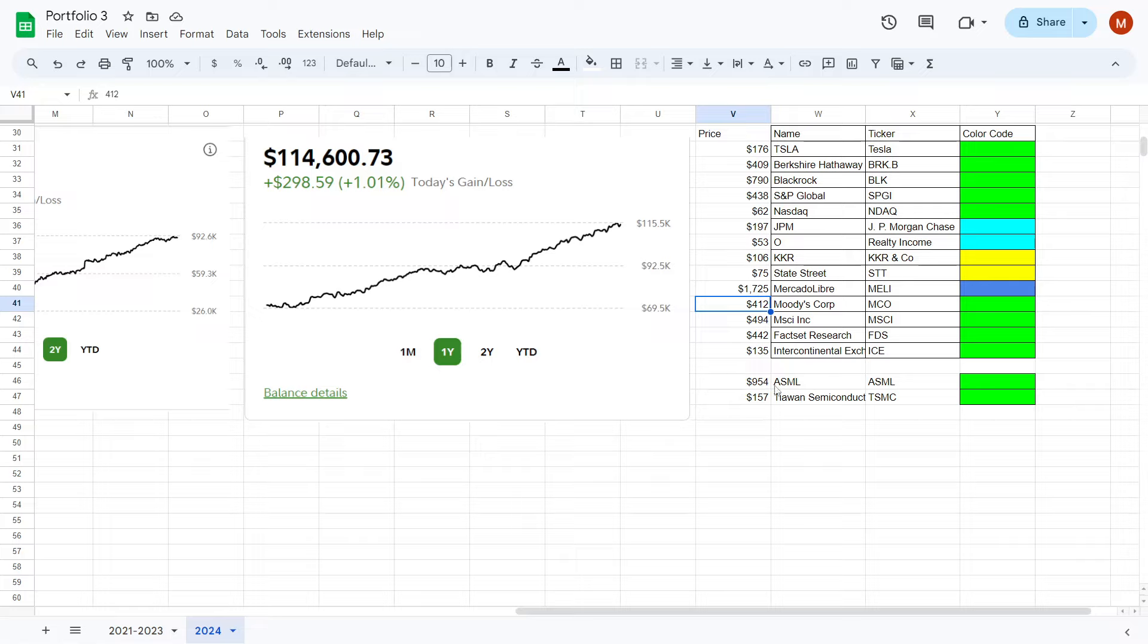And the two other stocks I decided to add recently was ASML and Taiwan Semiconductor. The reason behind this is because artificial intelligence is exploding right now to where companies like Nvidia, AMD, Intel, and Super Micro Computer, as well as other companies like Palantir Technologies, are riding this wave of artificial intelligence and technology.